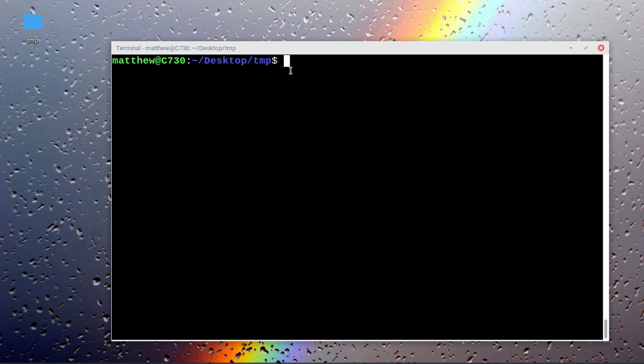We do while read f, f being the descriptor for the file, do echo dollar f.